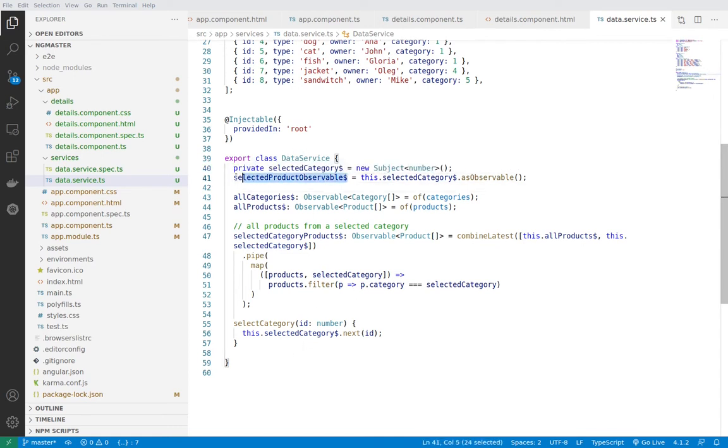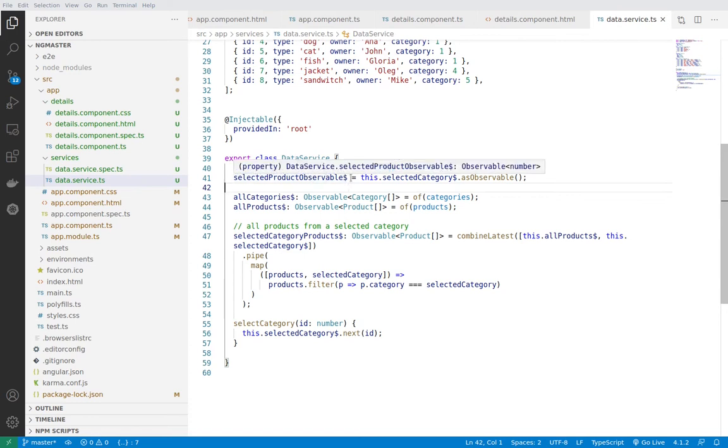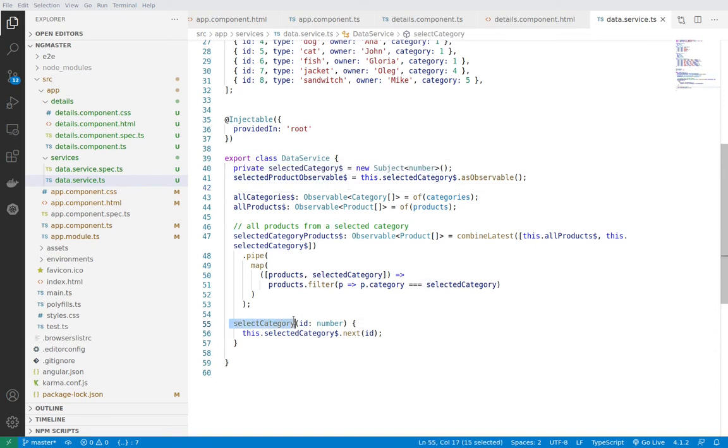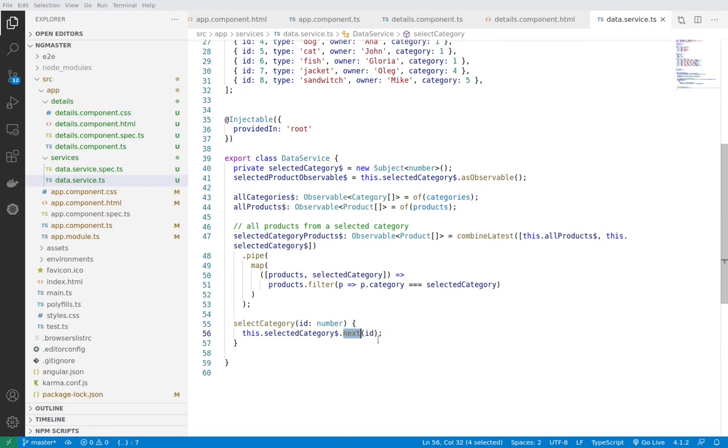And as you can see, the subject is private so we can modify it just from this data service class from this file. And we are providing to all the services or components which will be using the data service this selected products observable and it's read only. So we can just see the modified data inside. Whenever we are selecting a category basically we are using the subject and we are propagating via the next method the received id parameter. So that's how we will have inside of the data service from the component the selected category which the user has chosen.